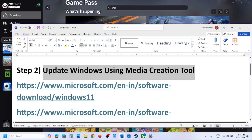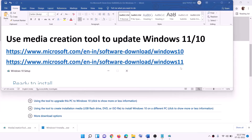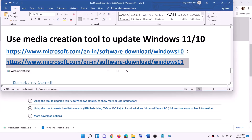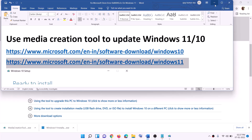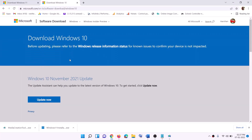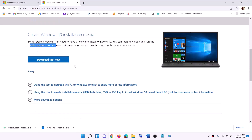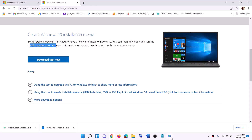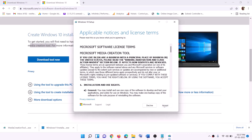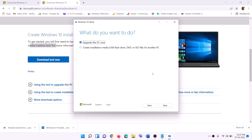If it's still not opening, the next step is to update Windows using the Media Creation Tool. If you have Windows 10, copy the Windows 10 link; if you have Windows 11, copy the Windows 11 link. For Windows 10 users, go to the website, click on Download Tool Now, then run the exe file. Click Accept, and by default 'Upgrade this PC now' will be selected — click Next.